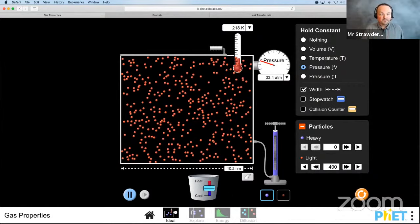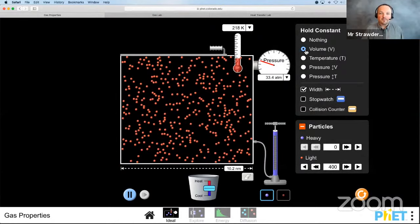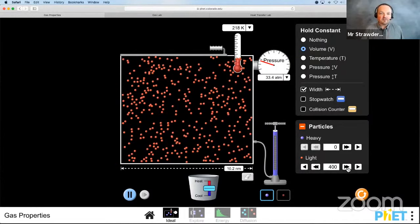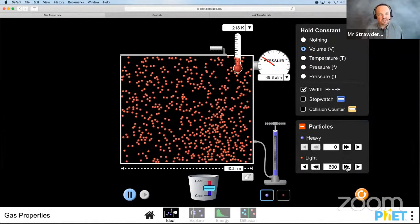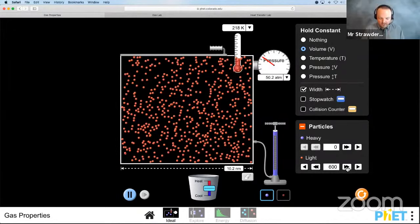The last thing I want to show is keeping the same volume but pumping in more gas molecules. Does the temperature change? No. Does the pressure change? Yes — more molecules hitting the inside of the container makes complete sense.